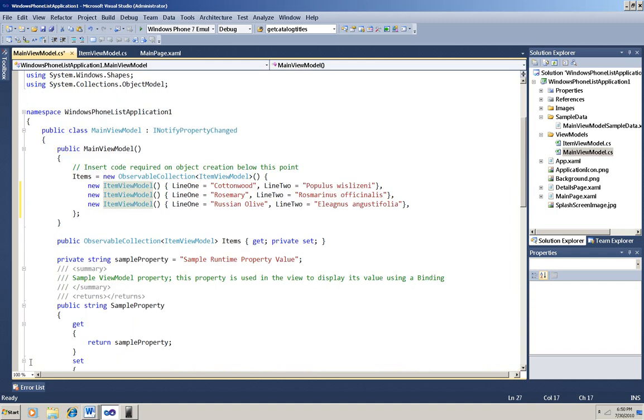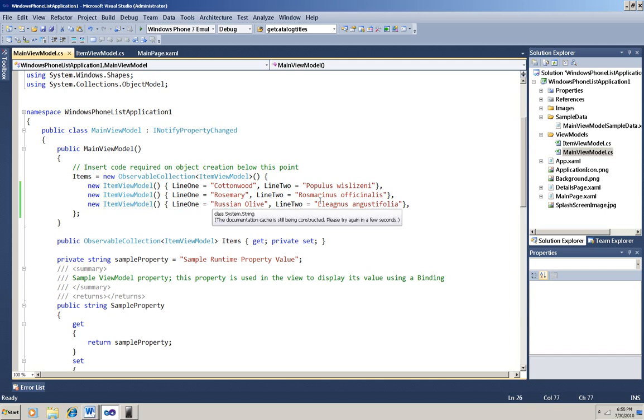I've pasted in the names of three plants with their common names and their scientific names, and I didn't put in a value for the Line 3 property. Now I'm going over to the XAML and make some changes there. I'm going to change the Details page XAML first.